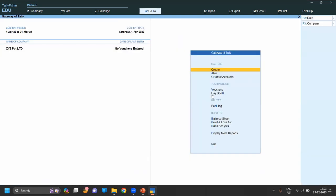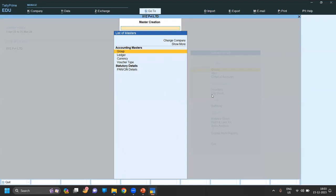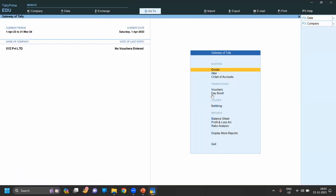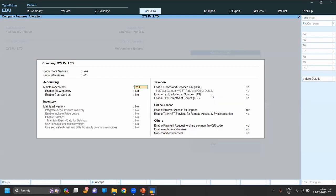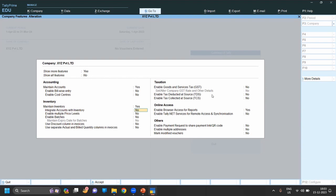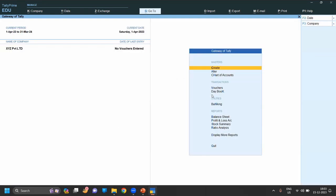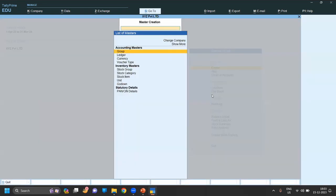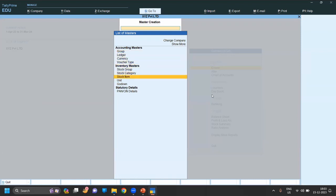First stock item - go to Gateway of Tally, Master, Create. If the inventory master is not showing, you have to enable the feature. So for enabling the feature you have to click F11. In F11, as you can see, maintain inventory - yes, integrate accounts with inventory - you can click on that, then save.